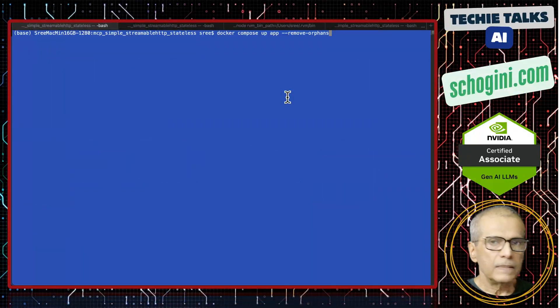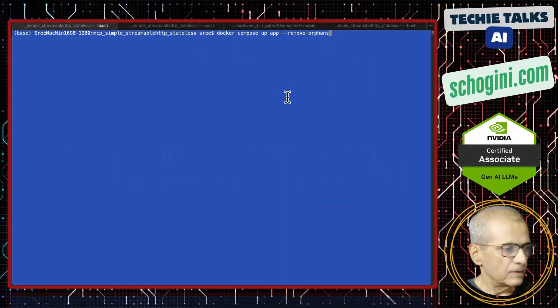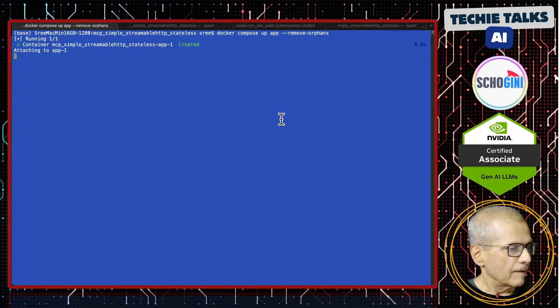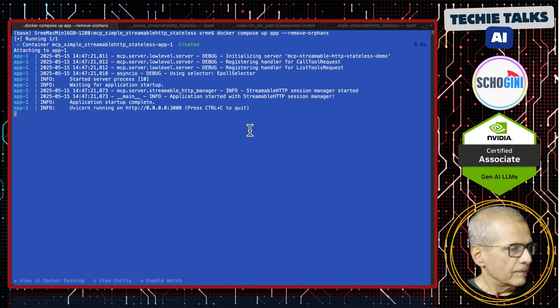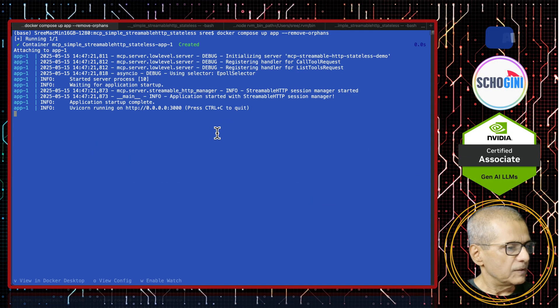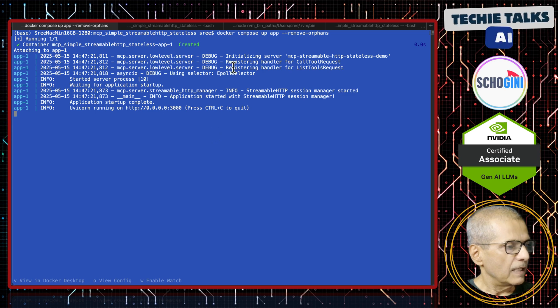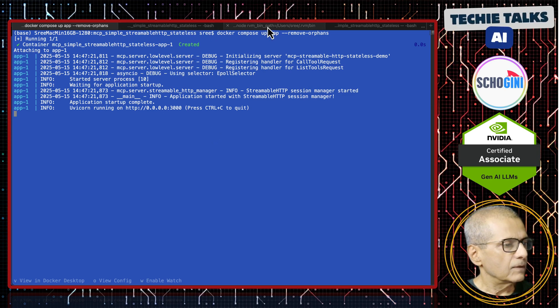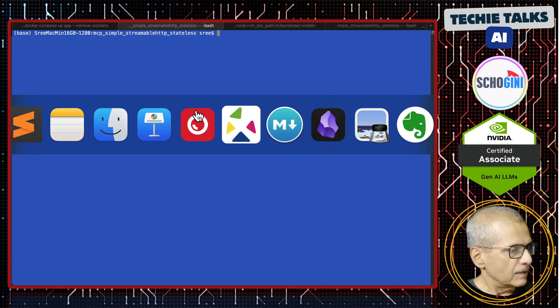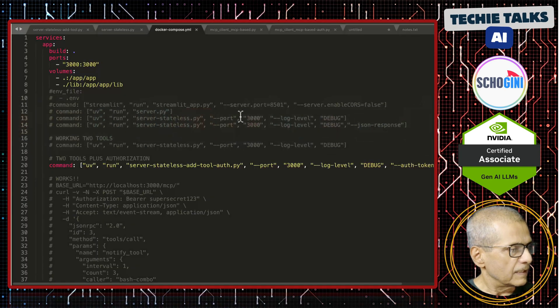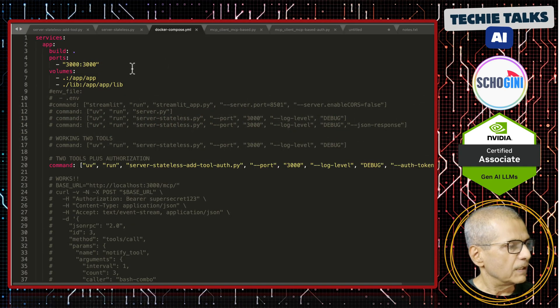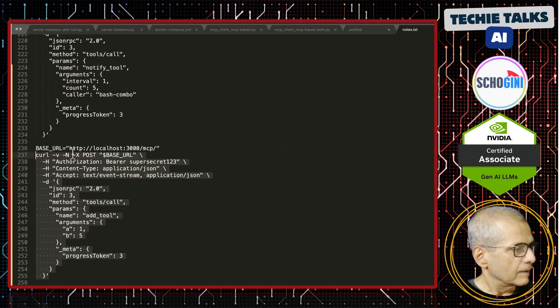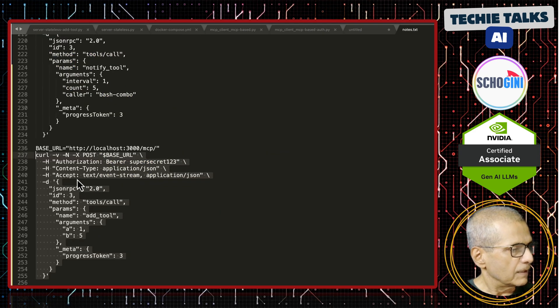So I'm starting the MCP server. This MCP server has authentication. Let us confirm that it has authentication by executing the curl command.